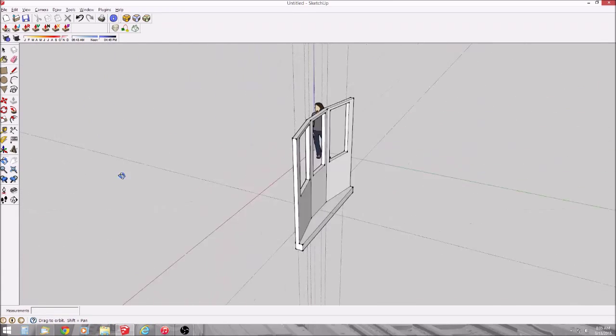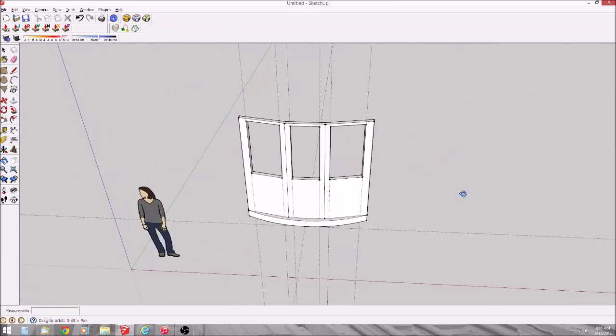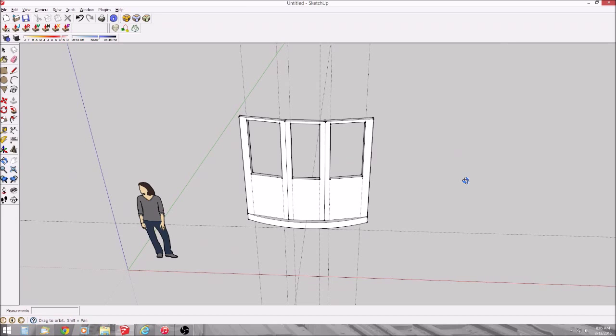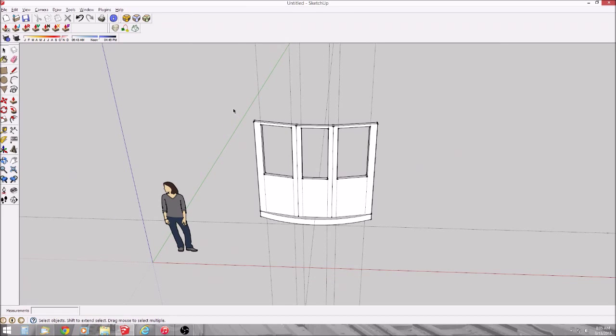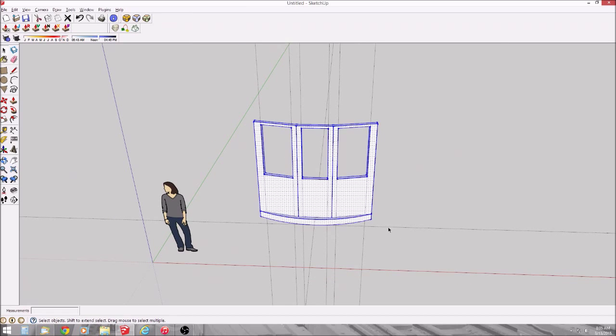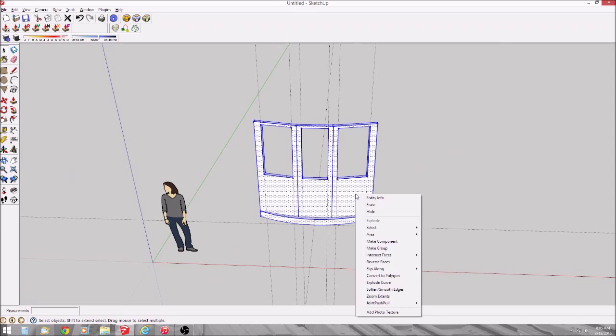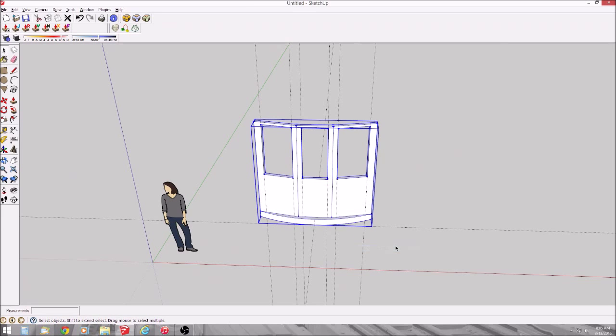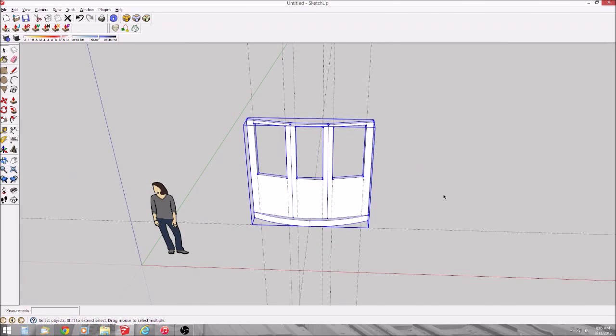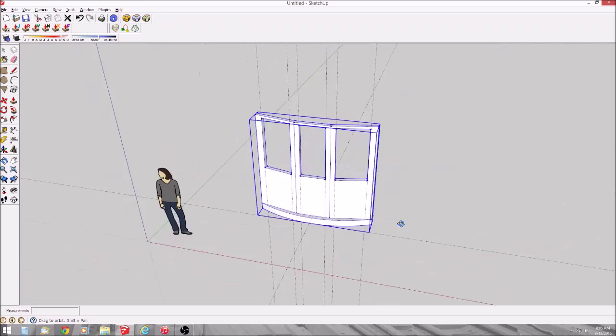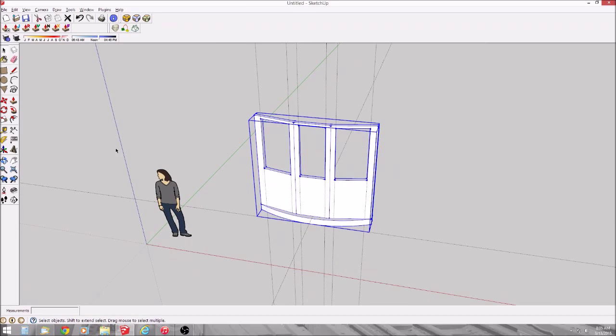The problem is this is just one end that's comprised of a bunch of different components. It's very hard to work with. So what you do is you select everything and then you're going to make this a group. So now, once this is a group, the whole item becomes one piece.